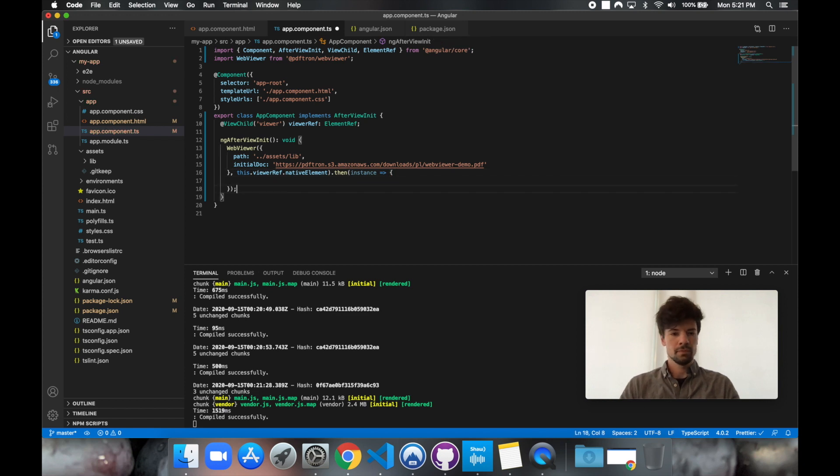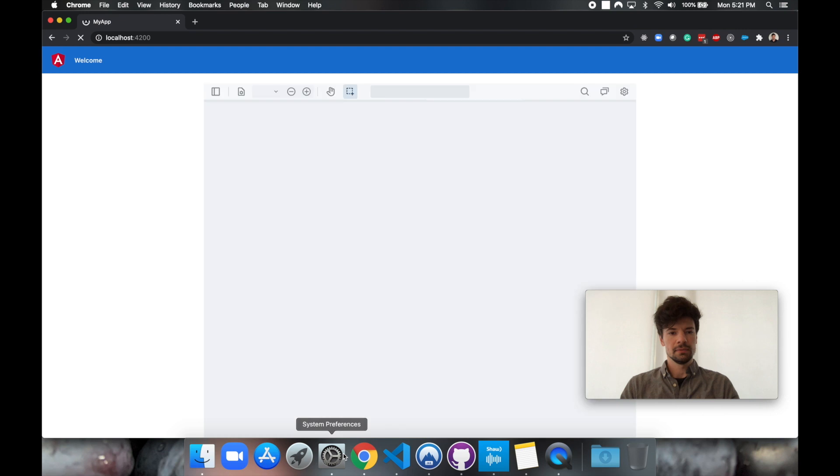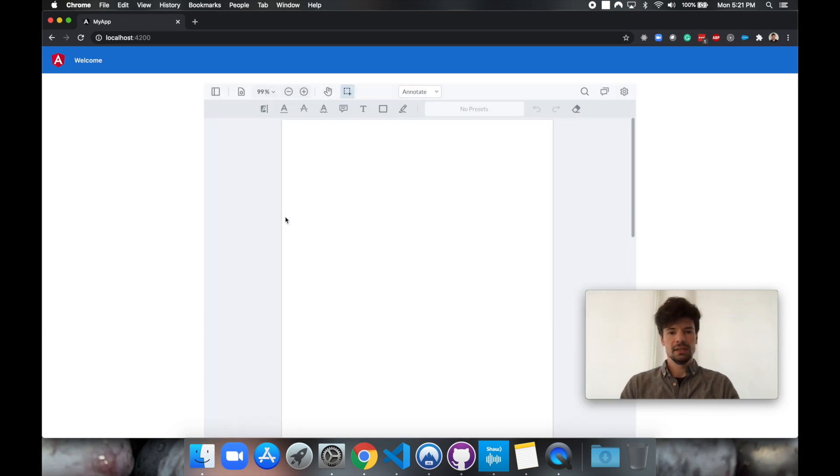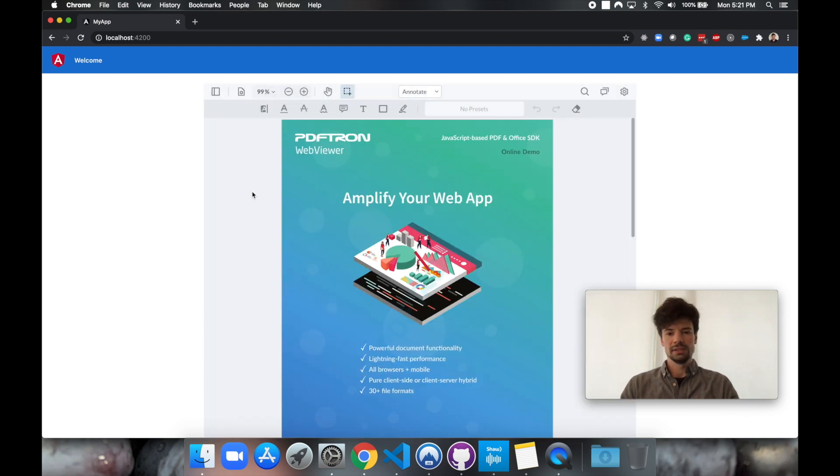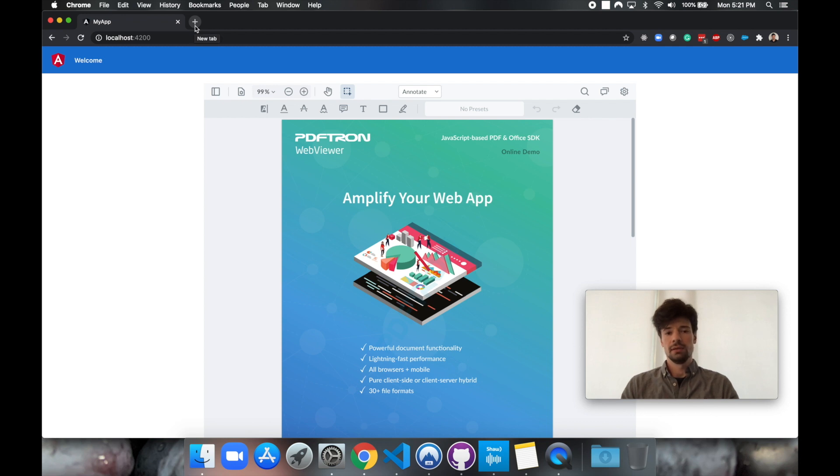Okay, great. So let's go ahead and see. Ah, and as we can see here that we successfully placed PDFtron's WebViewer inside of Angular.